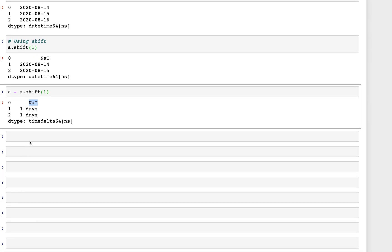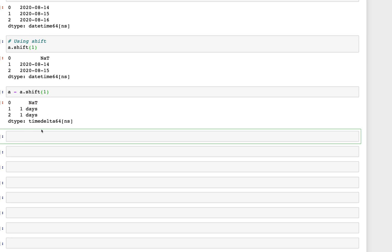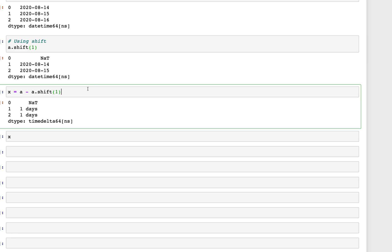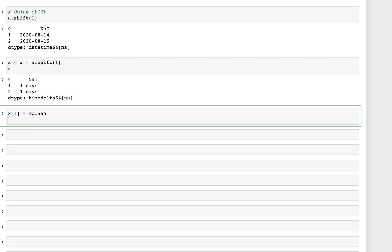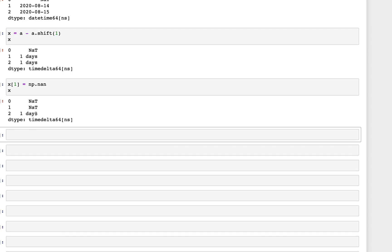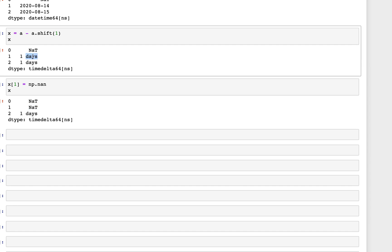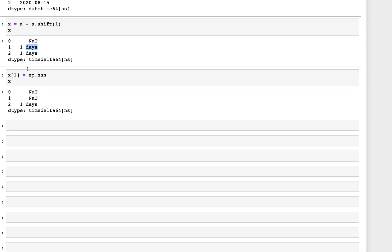If we store that in variable x and want to change a value — say at index position 1 where we currently have one day — we can replace it with np.nan. Looking at x, we now get NaT at that position where it previously was one day.